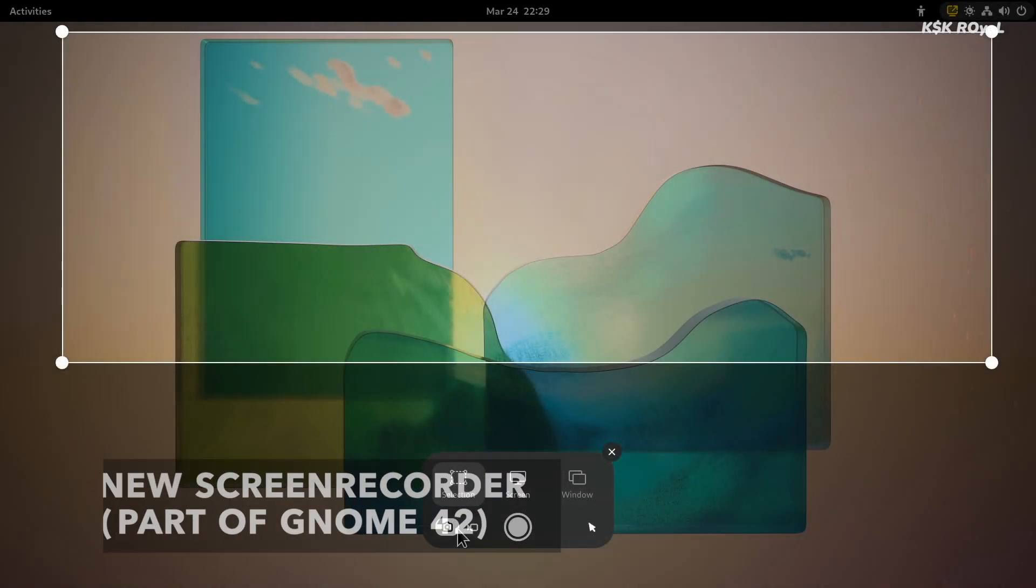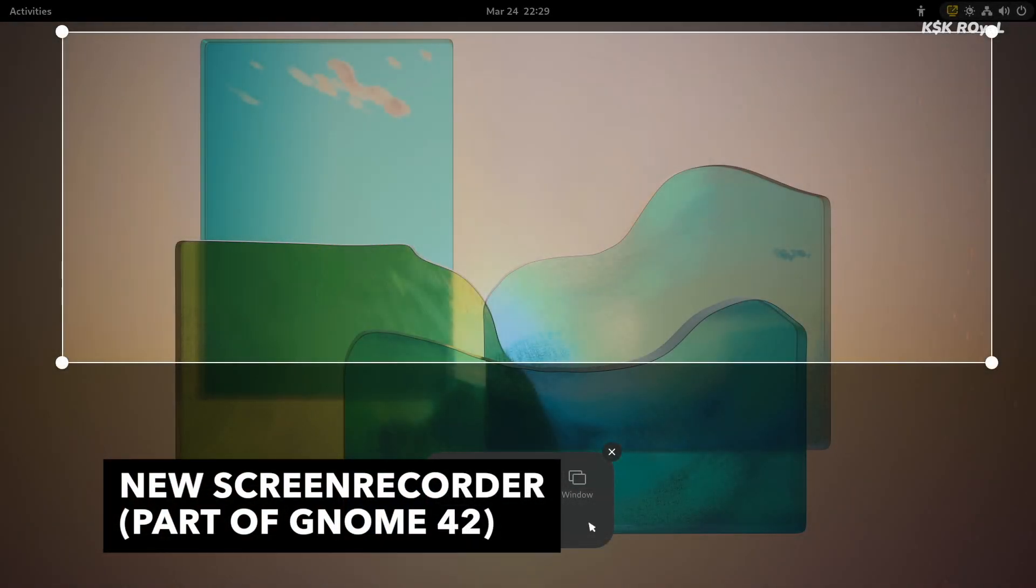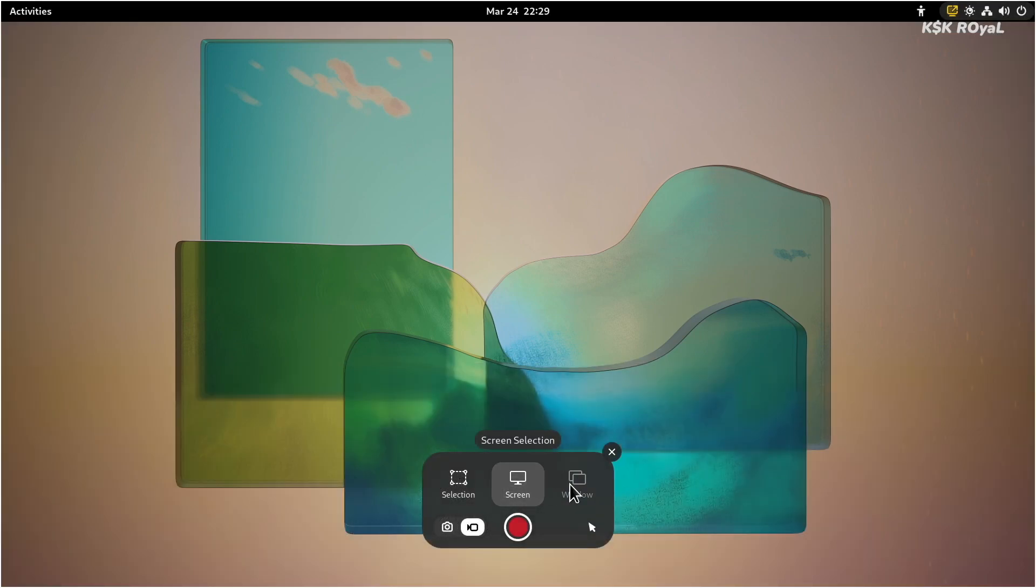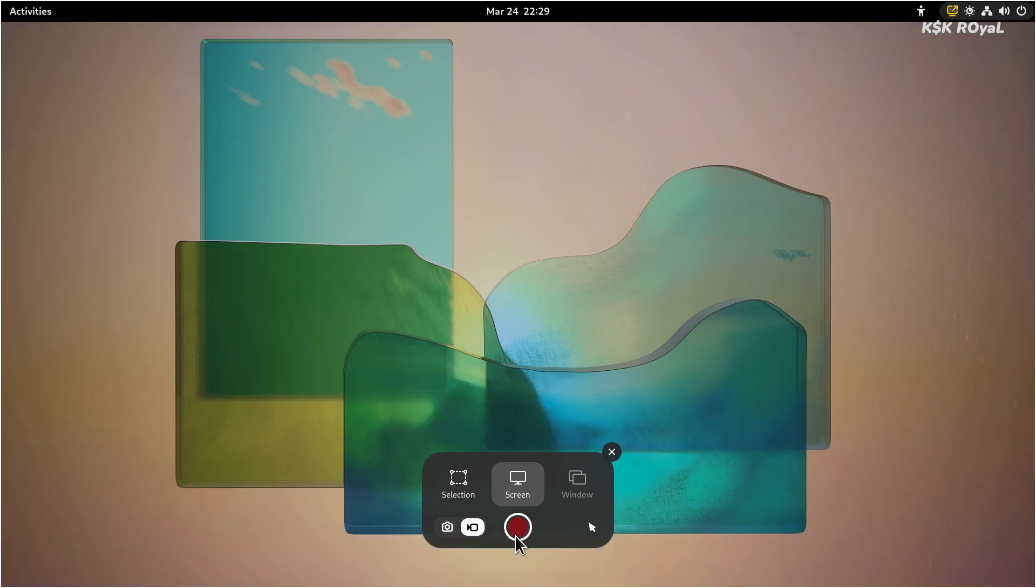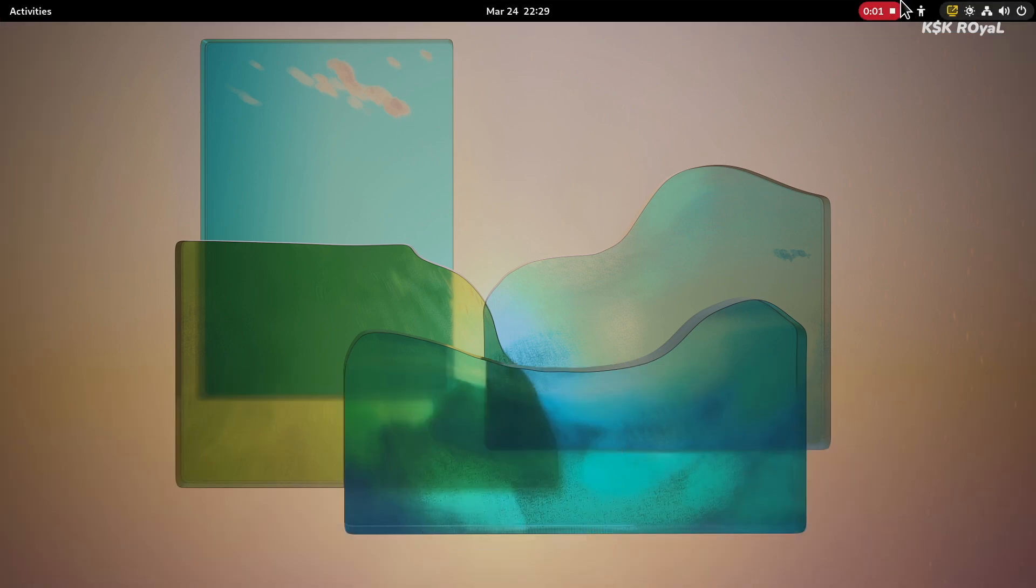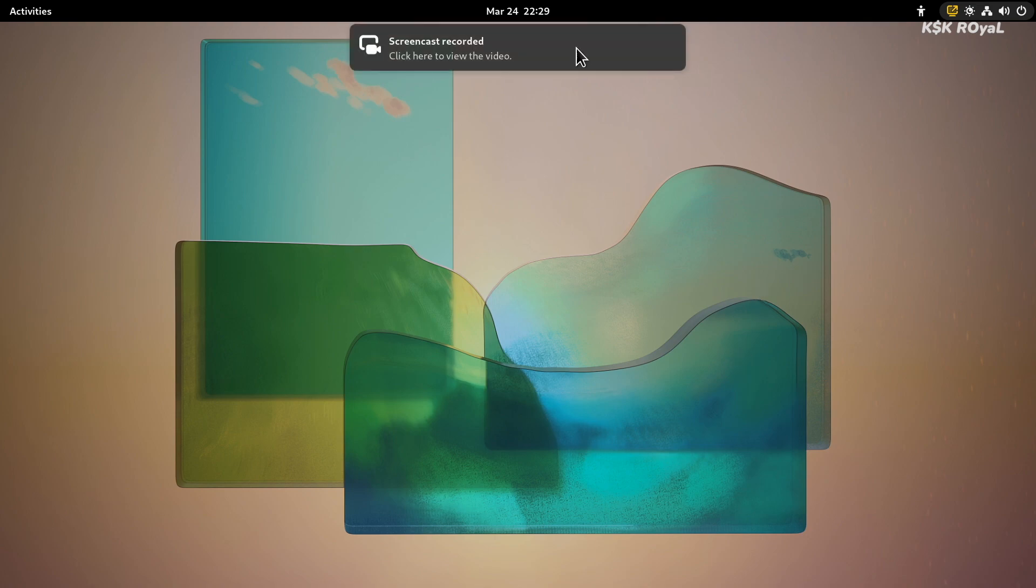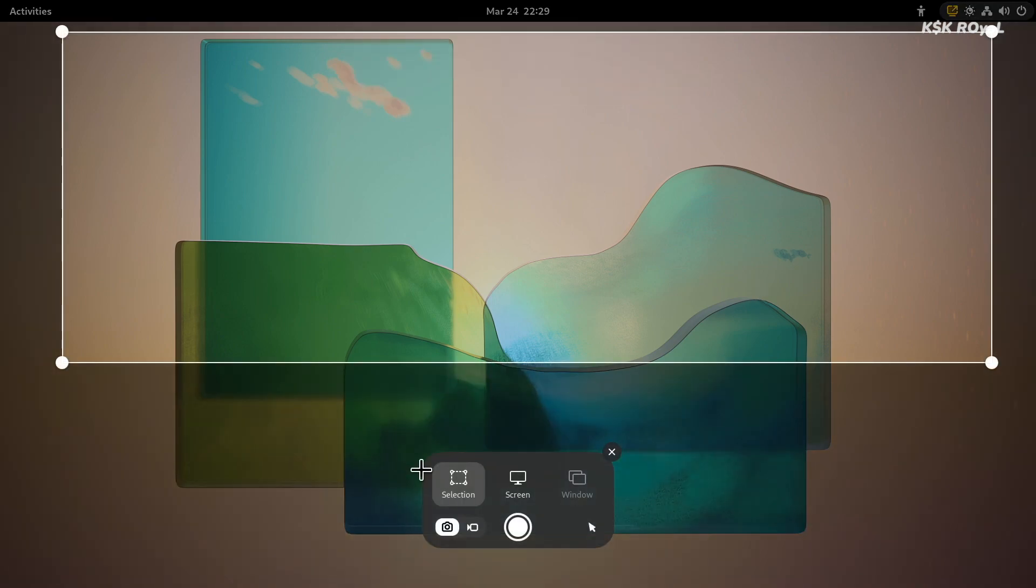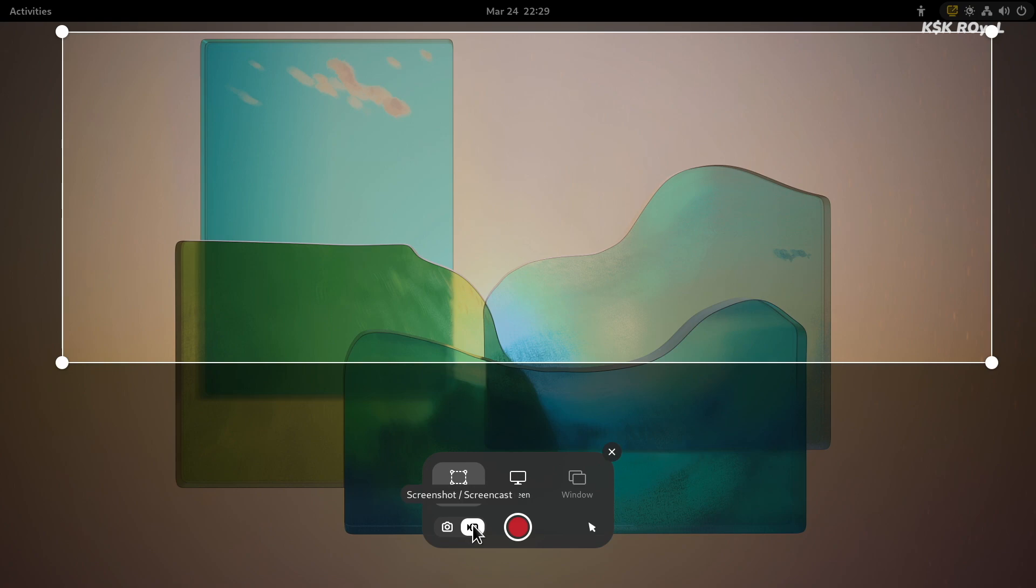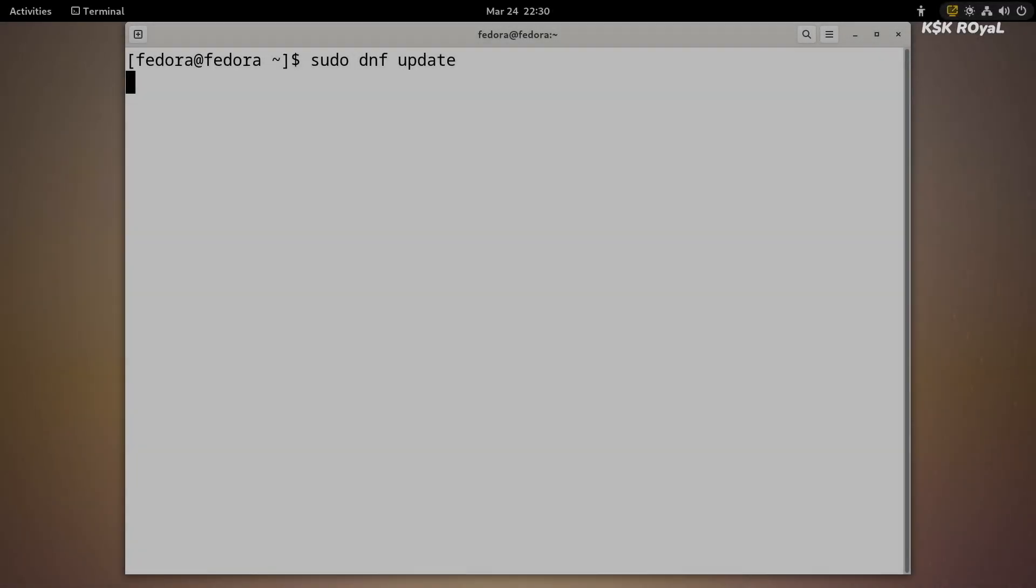Fedora 36 with GNOME 42 brings a built-in screen recorder. This way, you can screen record the things you need to show and can be shared with others. It's not the best screen recorder compared to OBS, but as of now, the options are very limited. You cannot choose the encoder, adjust the frame rates, or anything.